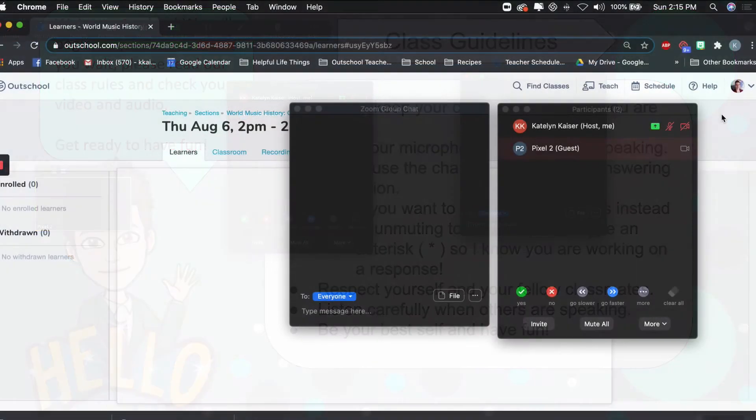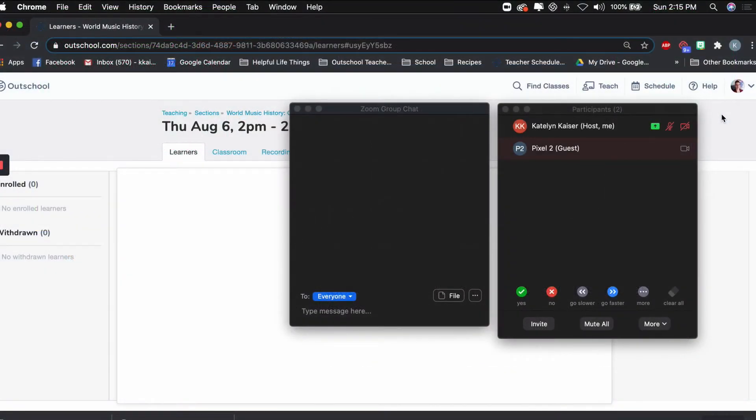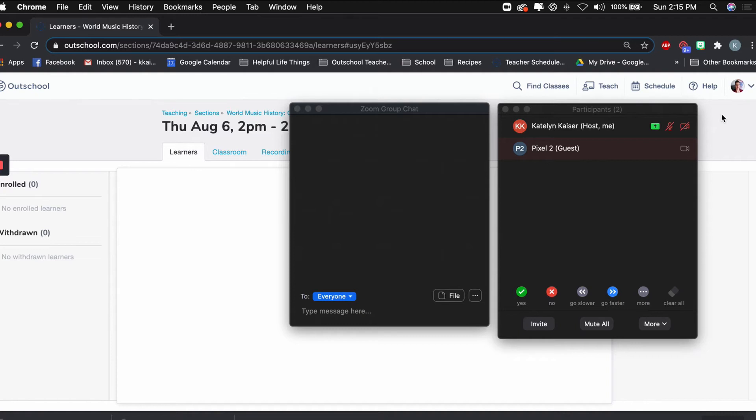And here's a view of my second monitor. Like I mentioned, I like to keep my participants window open in the second monitor. I also like to keep my group chat window open over here.